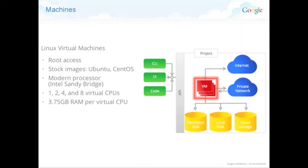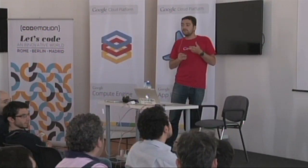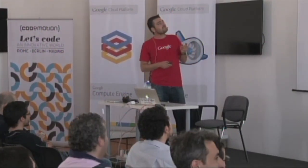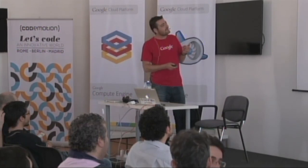So the machines. So as I said, root access. There are stock images you can use. Or the idea is that you could build your own images. We are running modern processor, of course. So this is Intel Sandy Bridge. These are the virtual cores that you can have from one. And even now, we have launched at I.O. new, very small models. So like if you do dev, we call them small and micro. I will show them. But basically, you have from one to eight virtual cores. And per CPU, that's the RAM you get. And we have various profiles. So we have what we call the standard, which is this ratio. We have high memory, so you have more memory per core. And we have high CPU. So you have less memory per core.